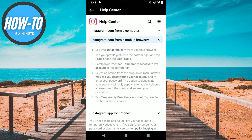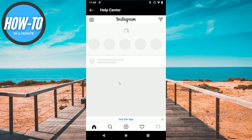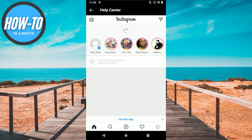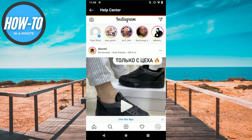Now what you need to do is log into your Instagram account from a mobile browser, then click on that and go to your profile.